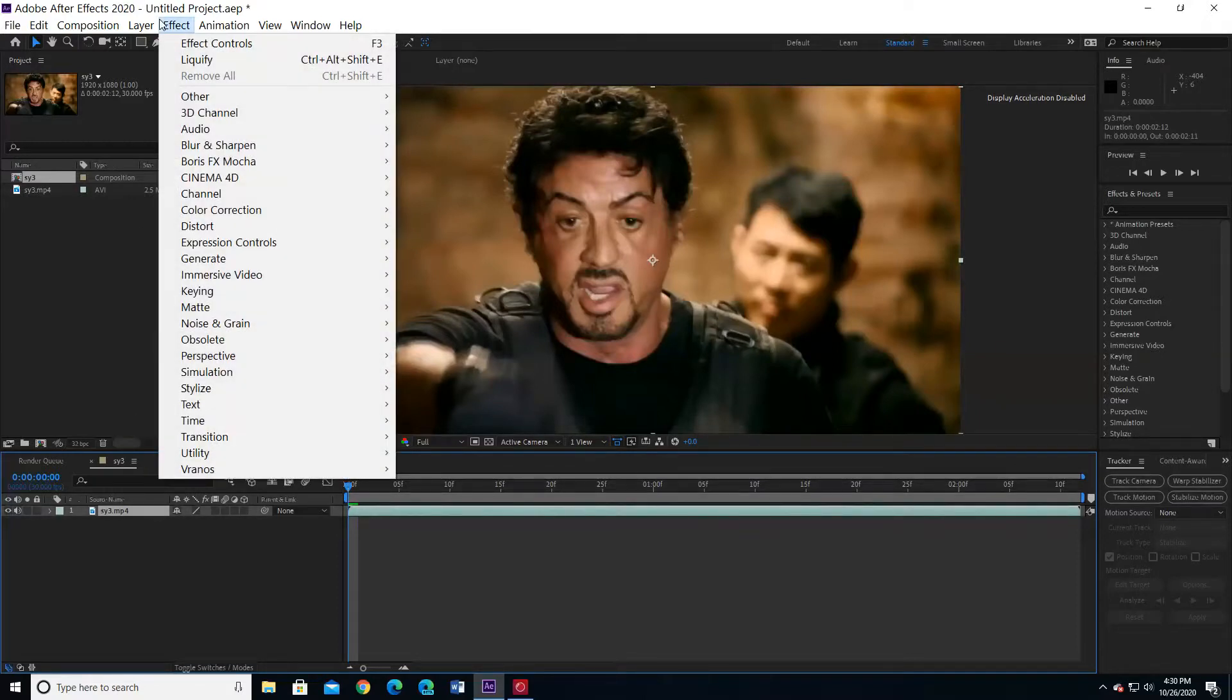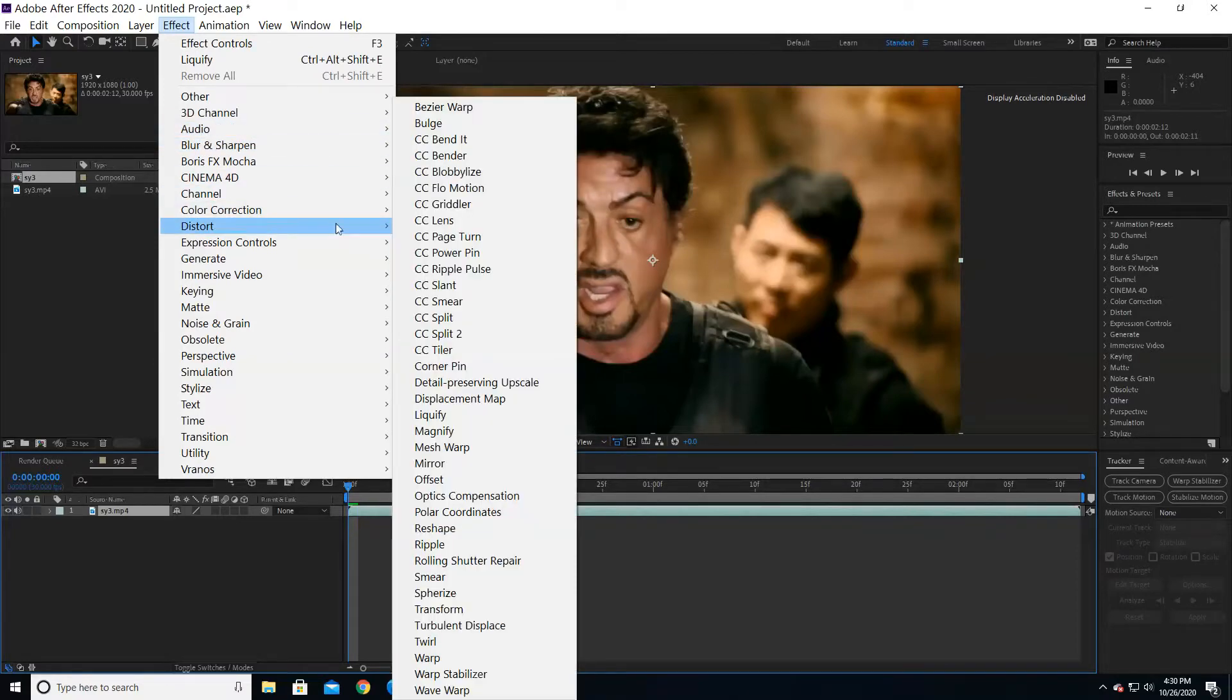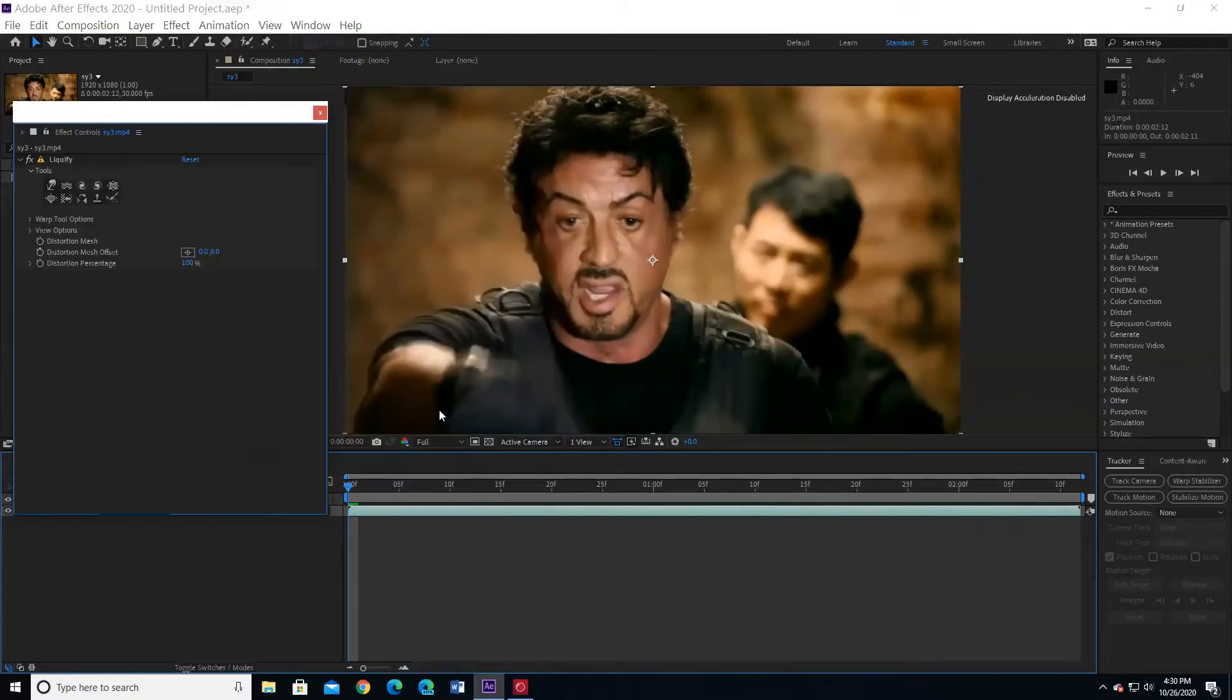Open the effect menu. Choose distort, then choose liquify.